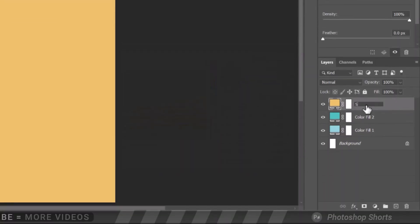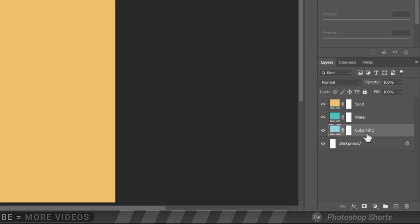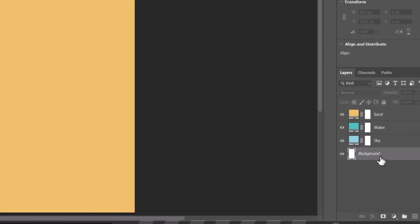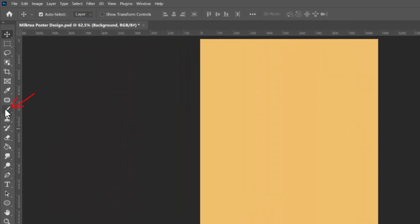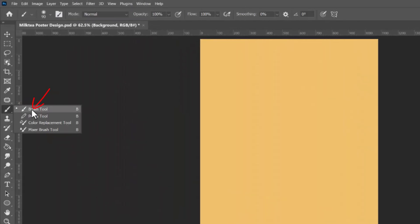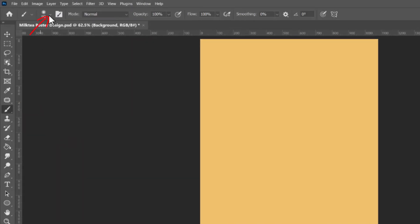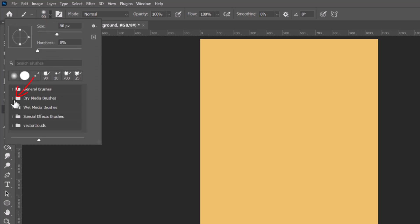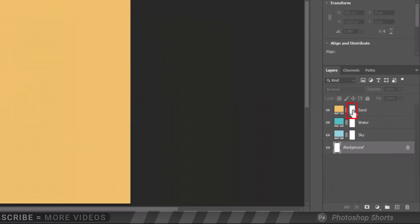Let's name each layer. Open your brush tool and select the second brush within dry media brushes. Click on the layer mask of the sand layer.